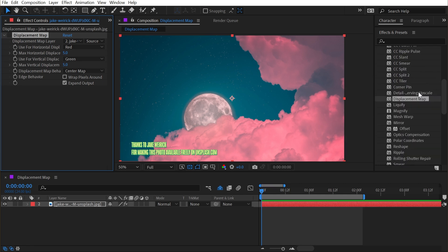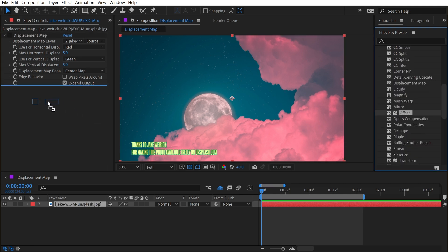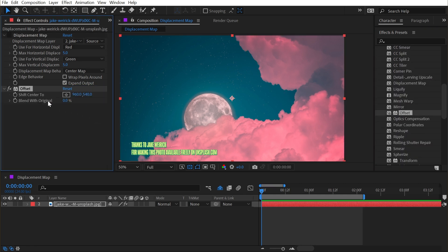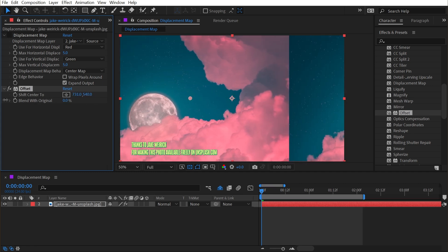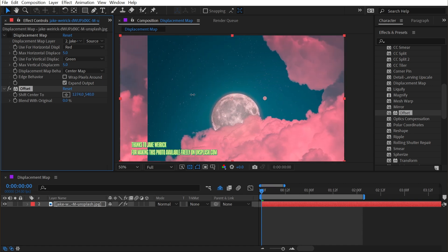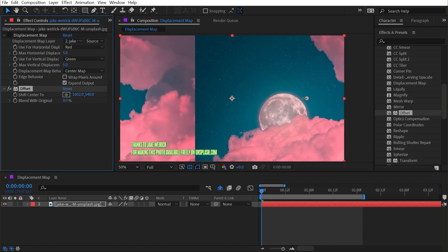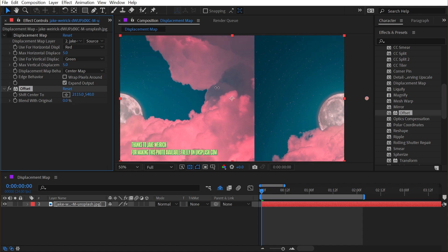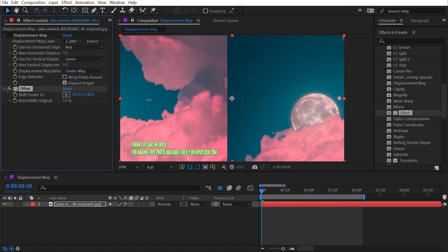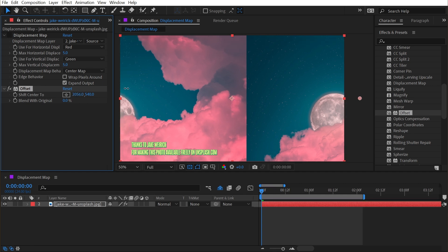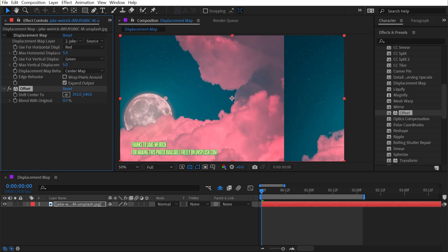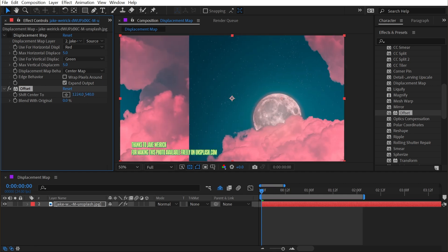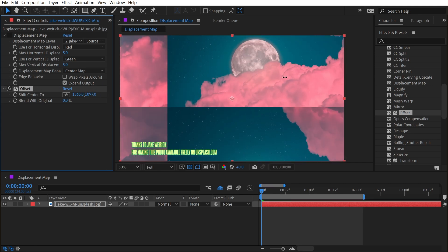I'm going to turn that off for a second and just add the offset effect, which is also under the distort category, and show you that if I just change the shift center to property, it's going to move these pixels around within the contents of the layer. Another word for shift is displace. This is literally all the displacement map is doing. It's shifting the pixels around, which makes offset a displacement effect. It's just doing it 100% uniformly. I'm displacing the pixels horizontally and vertically.